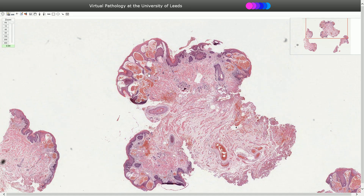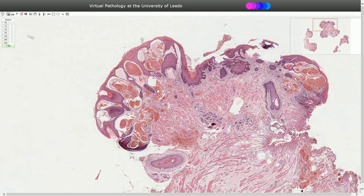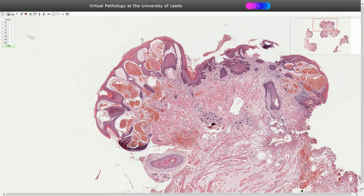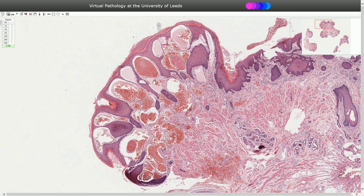This is the skin of the scrotum, and on higher magnification we can see marked ectasia of papillary dermal blood vessels. Quite typical for angiokeratoma is that these blood vessels herniate into the epidermis, resulting in the appearance of intraepidermal blood vessels.